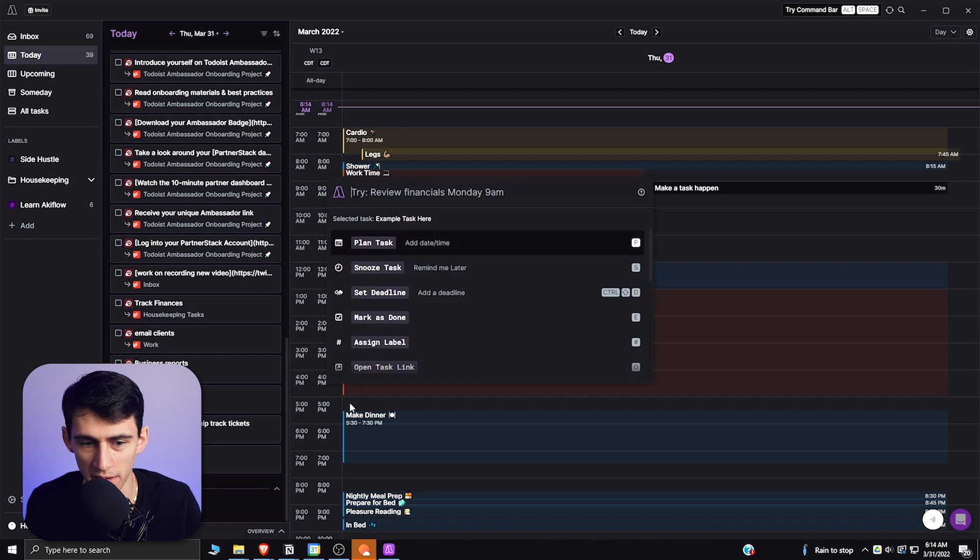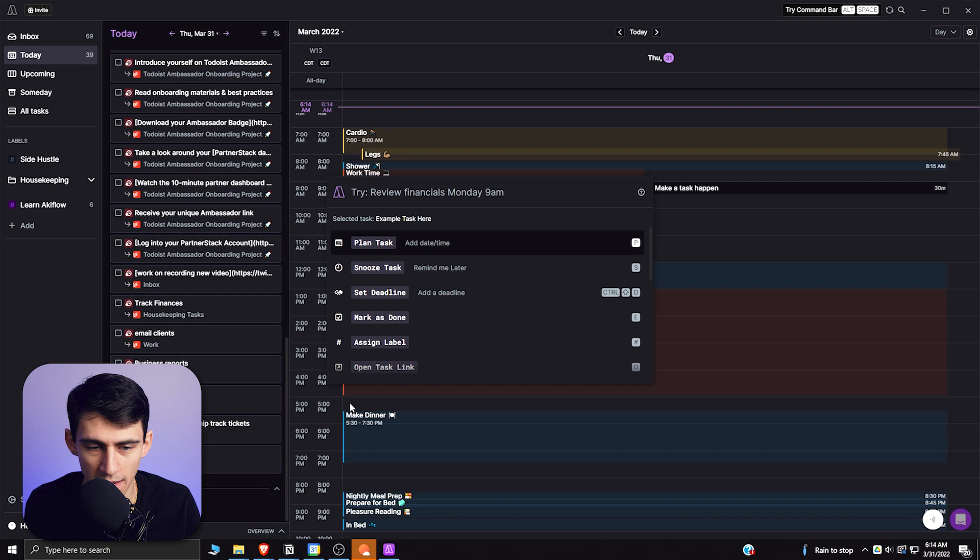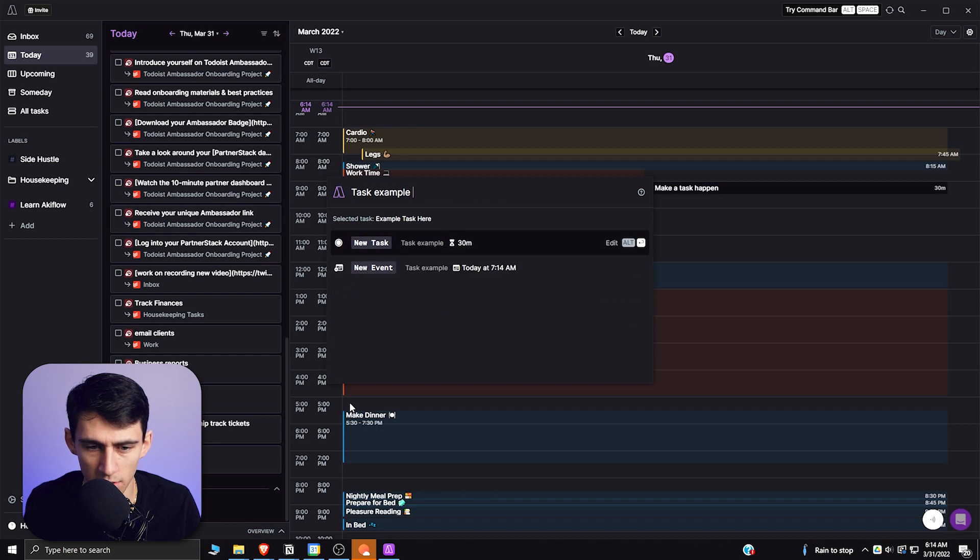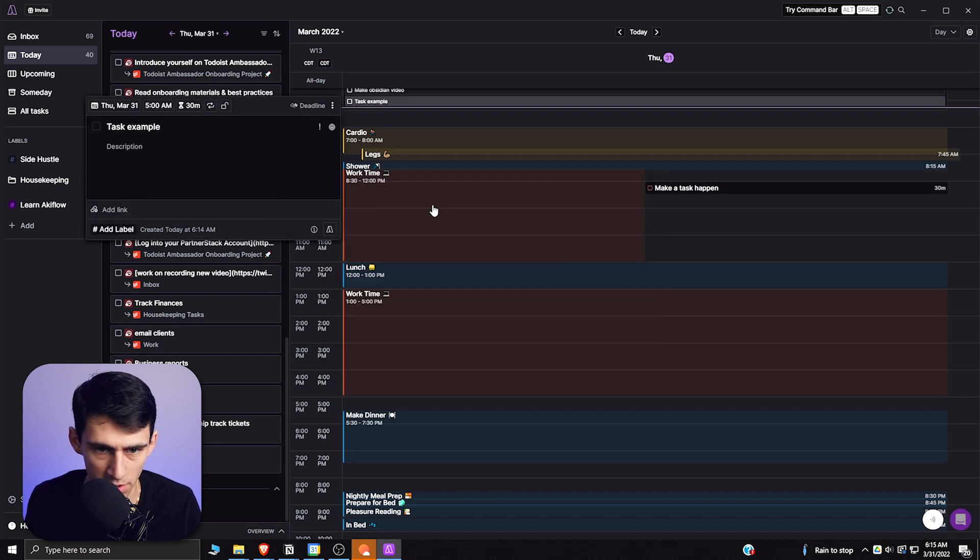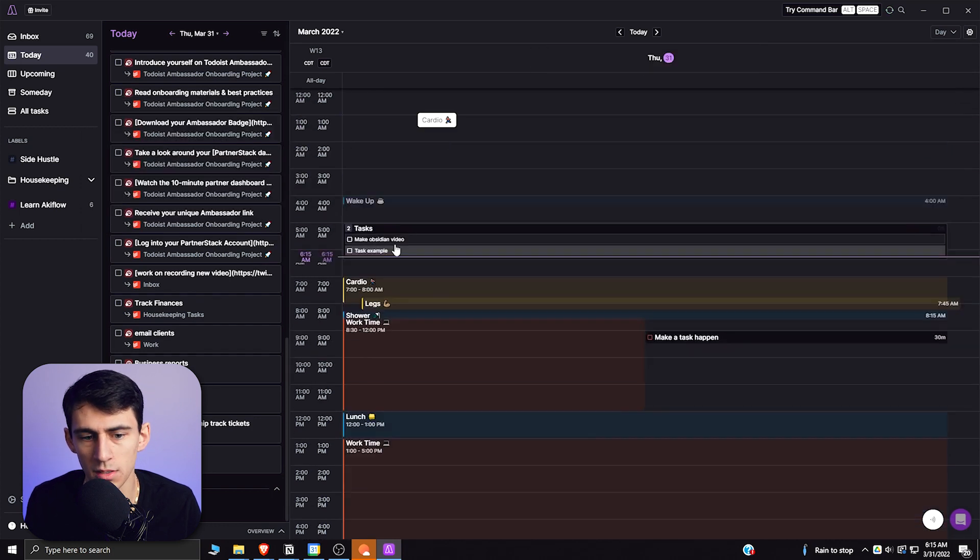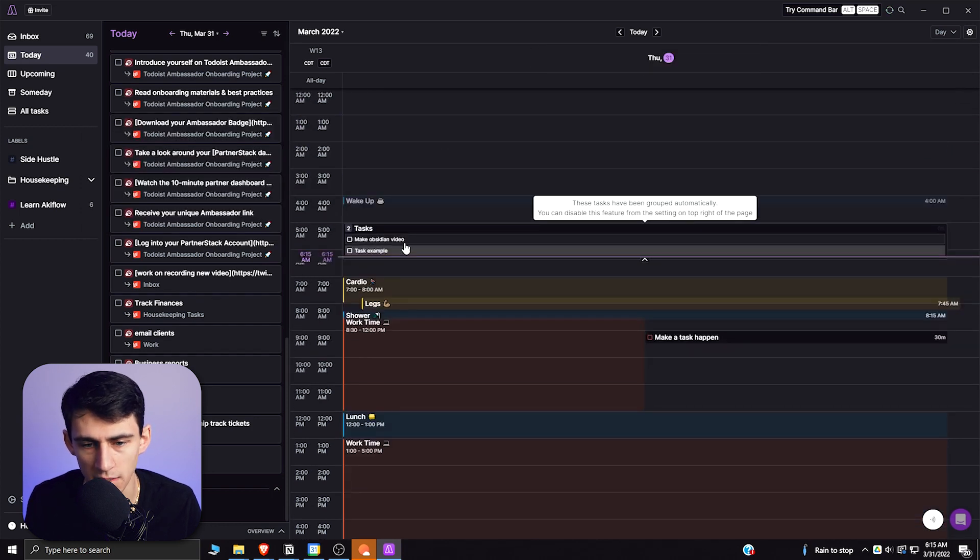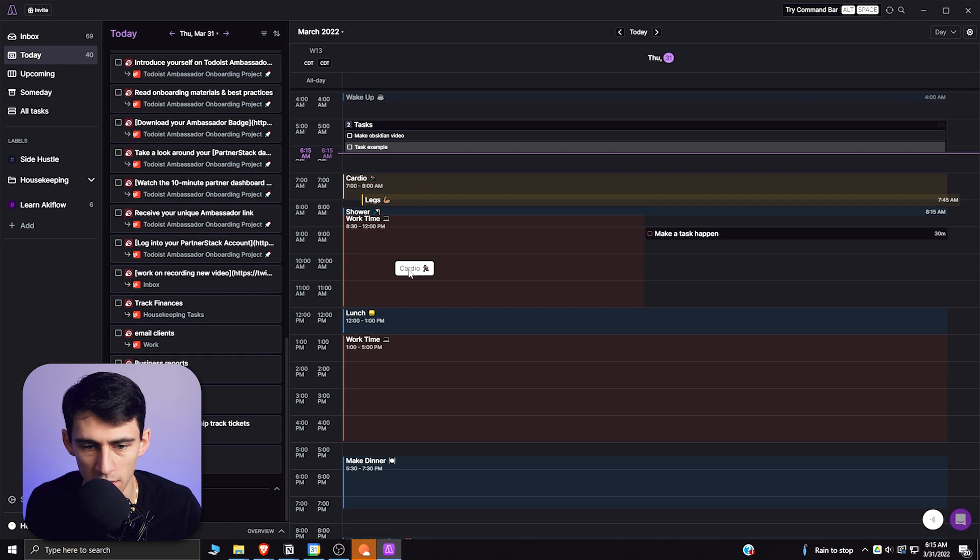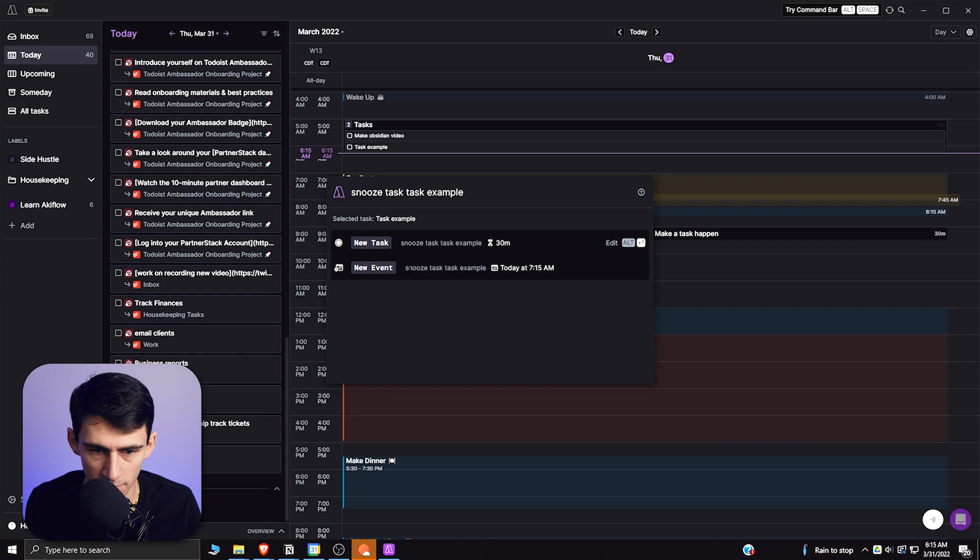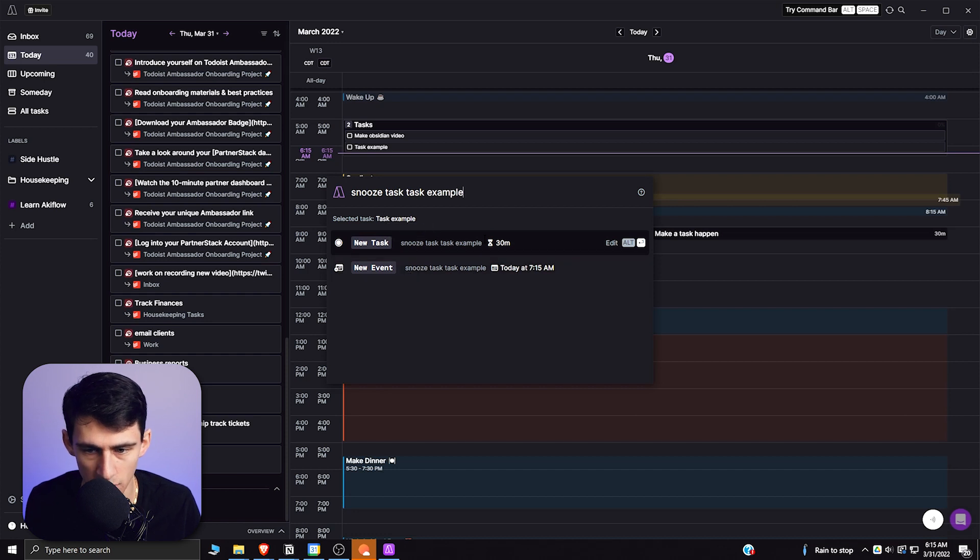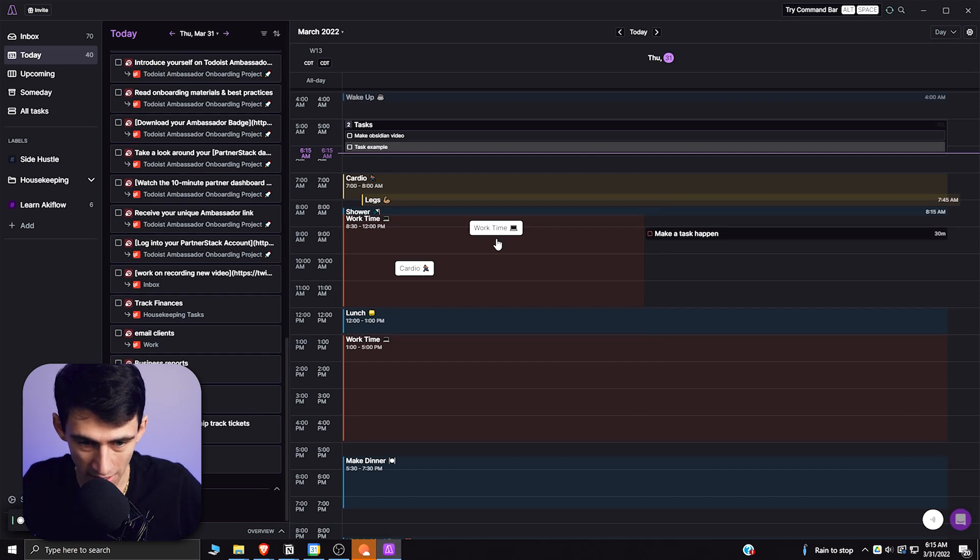If I press alt space I can plan a task here, I can set a deadline here, I can mark things as done. Task example at 5am, and I can view this task really quickly. You'll see I've already passed up these tasks that are here. But if I press alt space again I could snooze task example. I can select the task and snooze it, press enter and that would snooze the task.